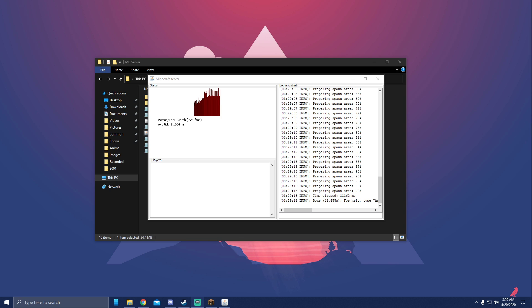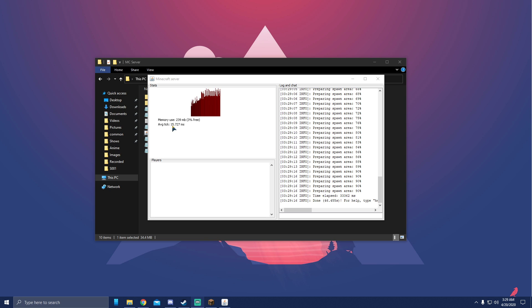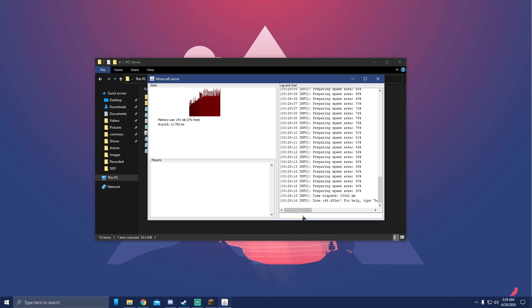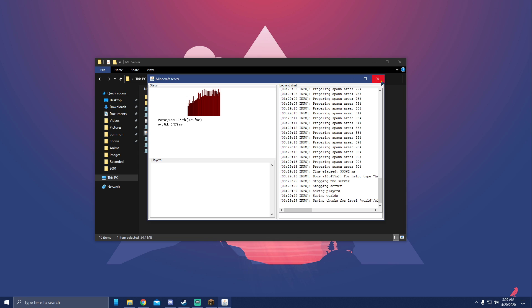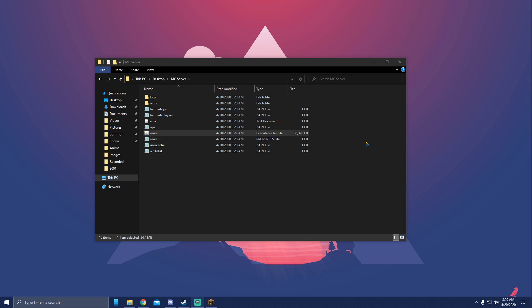All right, so as you see it says done down here, which means it's done. Or you can look at the average tick, it's starting to move different numbers. That's how you know it's done. Once it's done, go ahead and type 'stop' here. Do not click X because that could ruin some stuff and we don't want that.